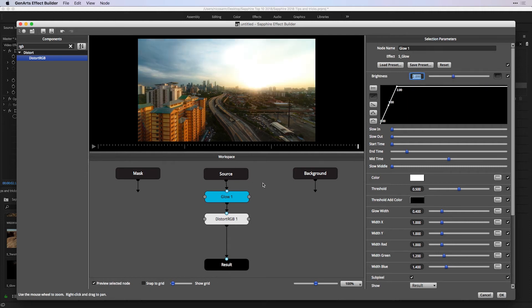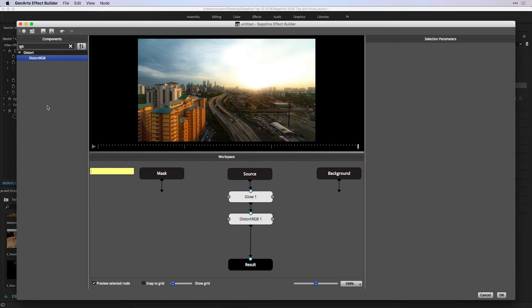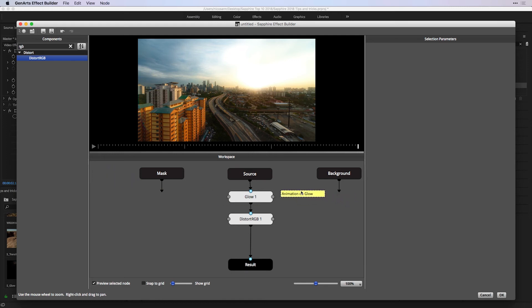Once you start to build effects here inside your workspace, you might want to leave notes. That's easily done from the node menu and inserting or adding a sticky note. And from here, I can leave a note saying animation on glow and dragging that selected sticky note to the correct area in the workspace.